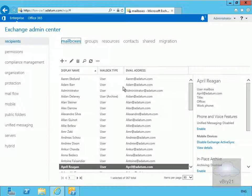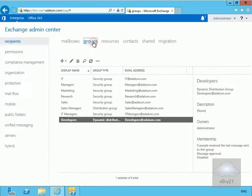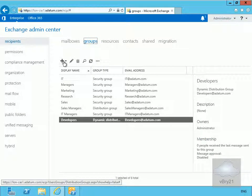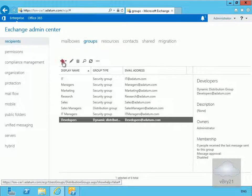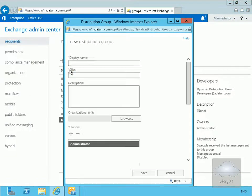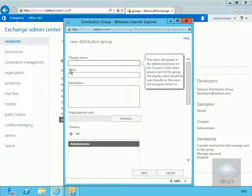The first thing we need to do is create a group, so we'll come into our Exchange Admin Center, go to recipients, go to groups, and create a new group by clicking the plus button. We're going to create a distribution group and set this up for a group called Tech Discussion.